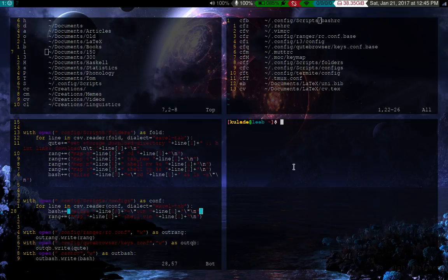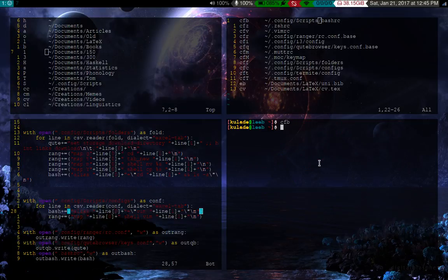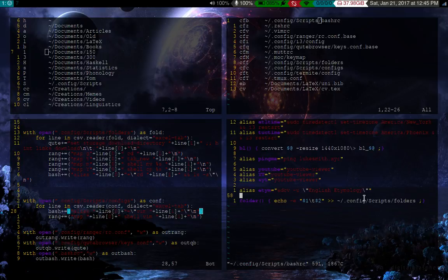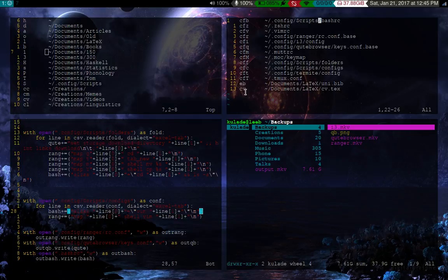So for example, if I open Bash and I press CFB, that opens my Bash config. There it is. Now I can access it in the terminal. Or let's say I'm in Ranger at the time and I want to do the same thing, CFB gets there automatically.